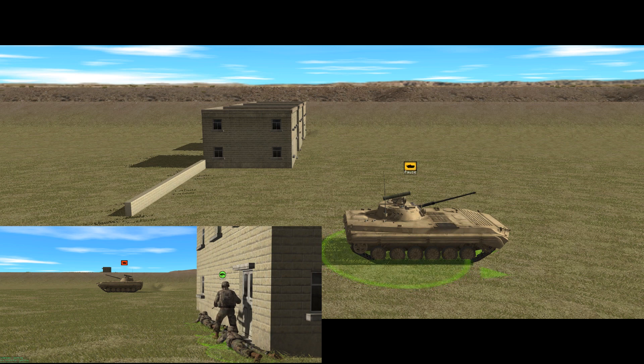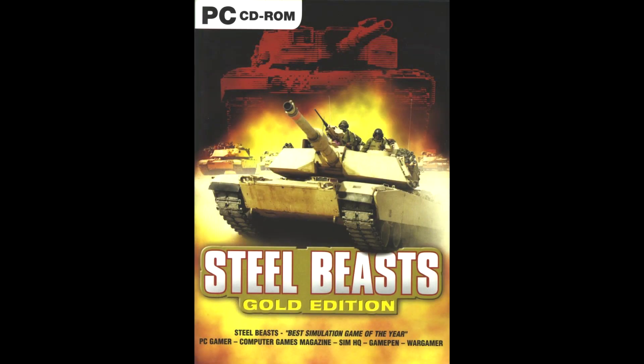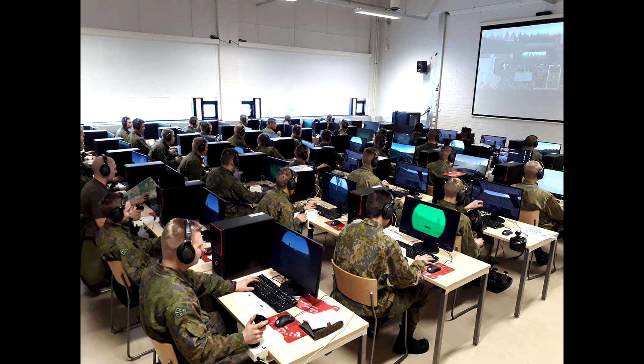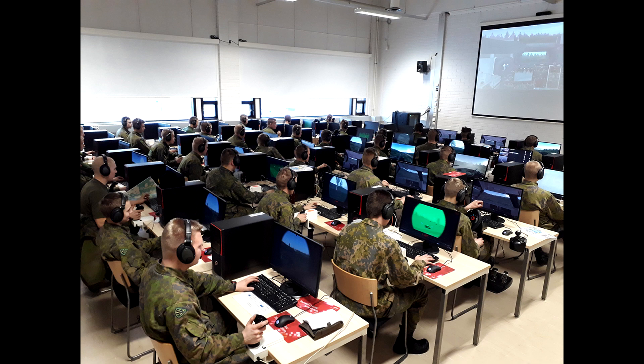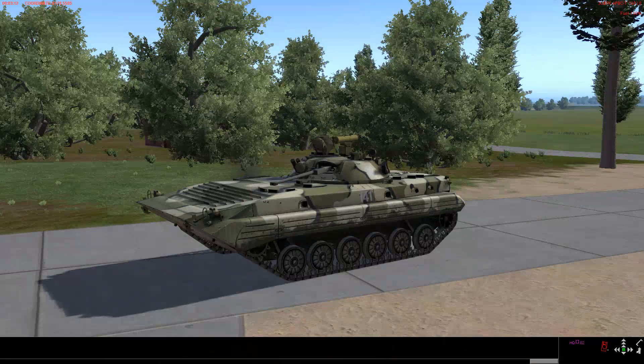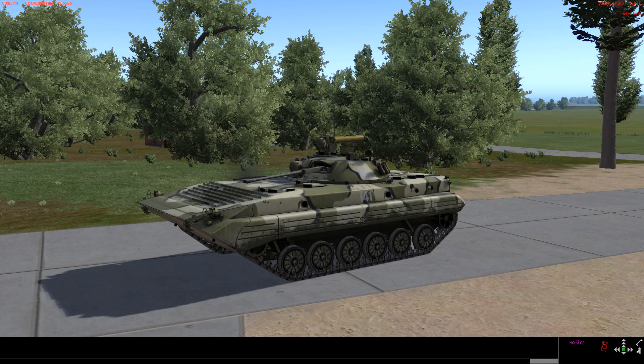So we're going to hop out of CM and jump into Steel Beasts. Steel Beasts is basically a tank simulator. It's used as a training tool in various armies around the world and it accurately represents the internal systems of a number of vehicles. One of these is everybody's favorite, the BMP-2.